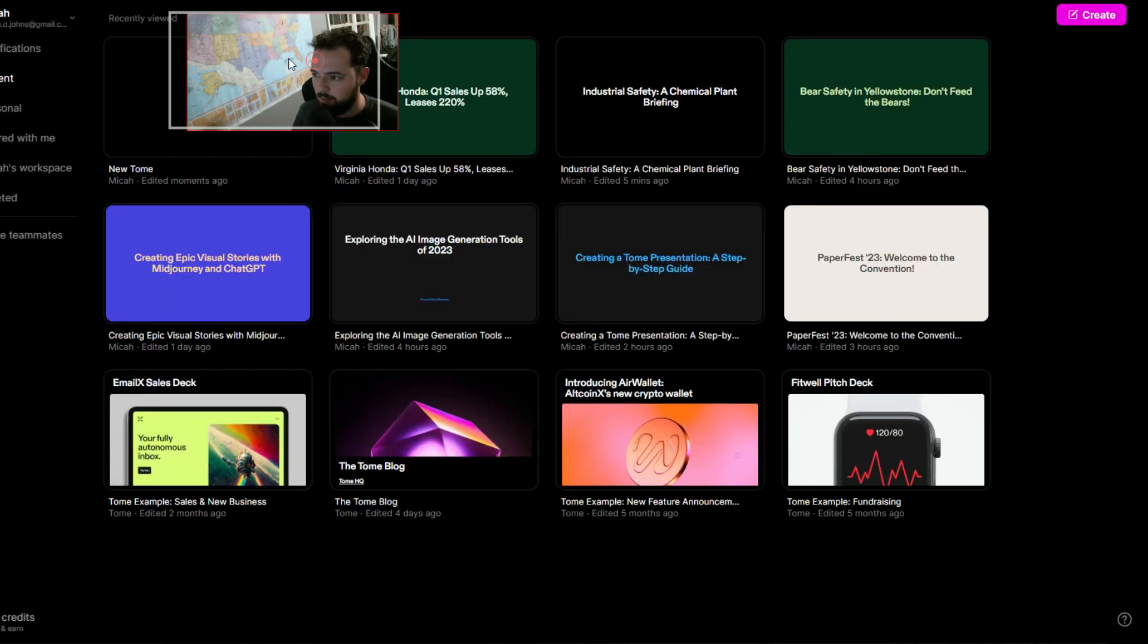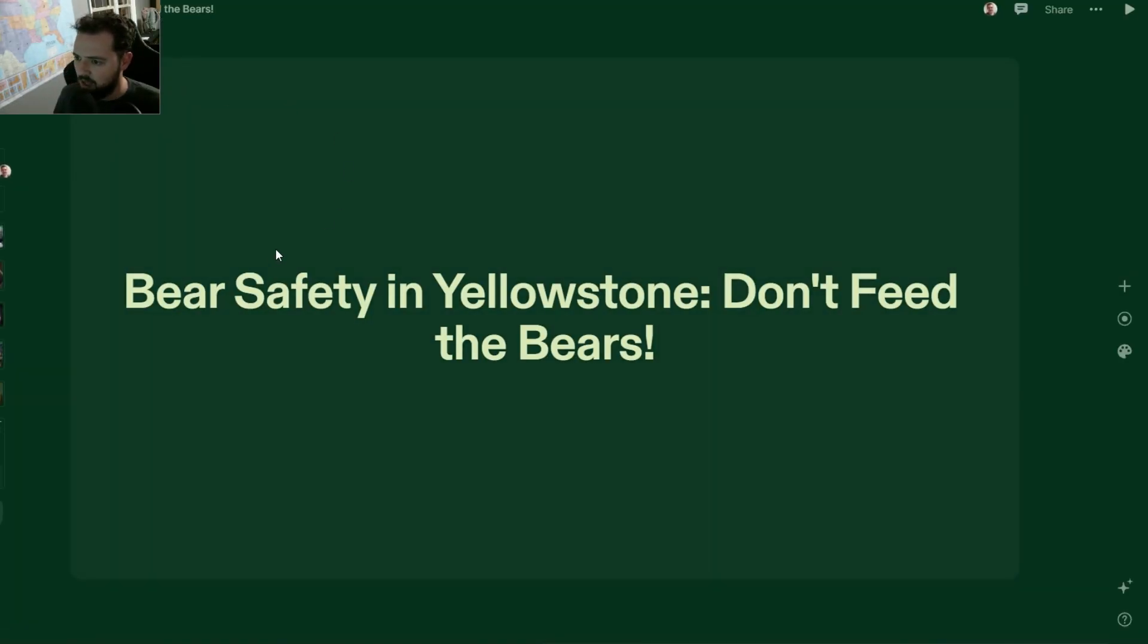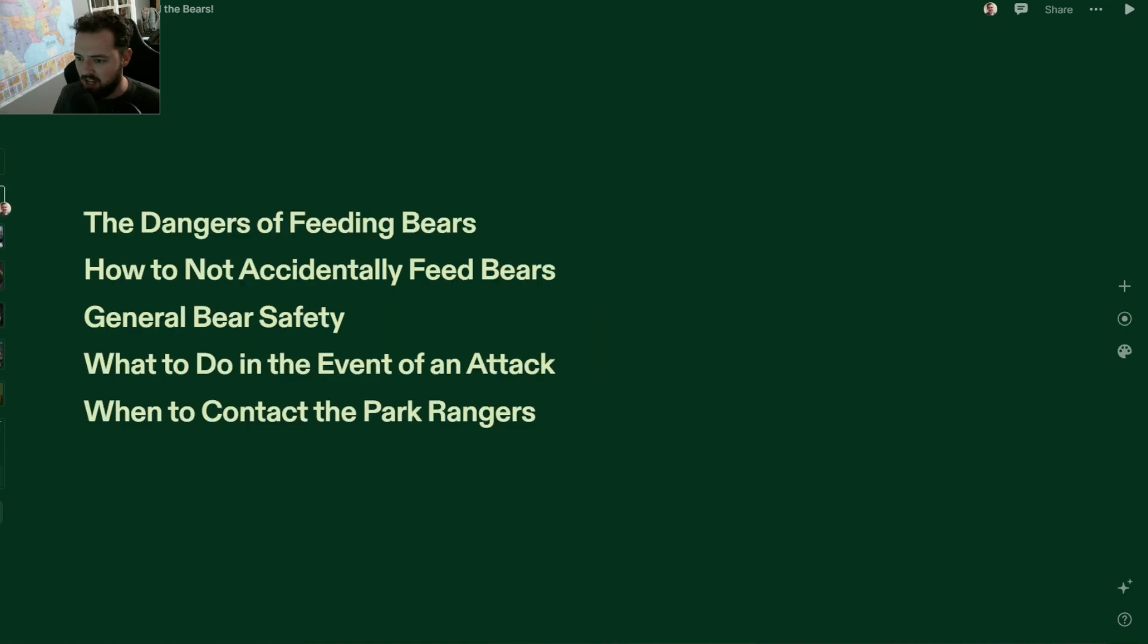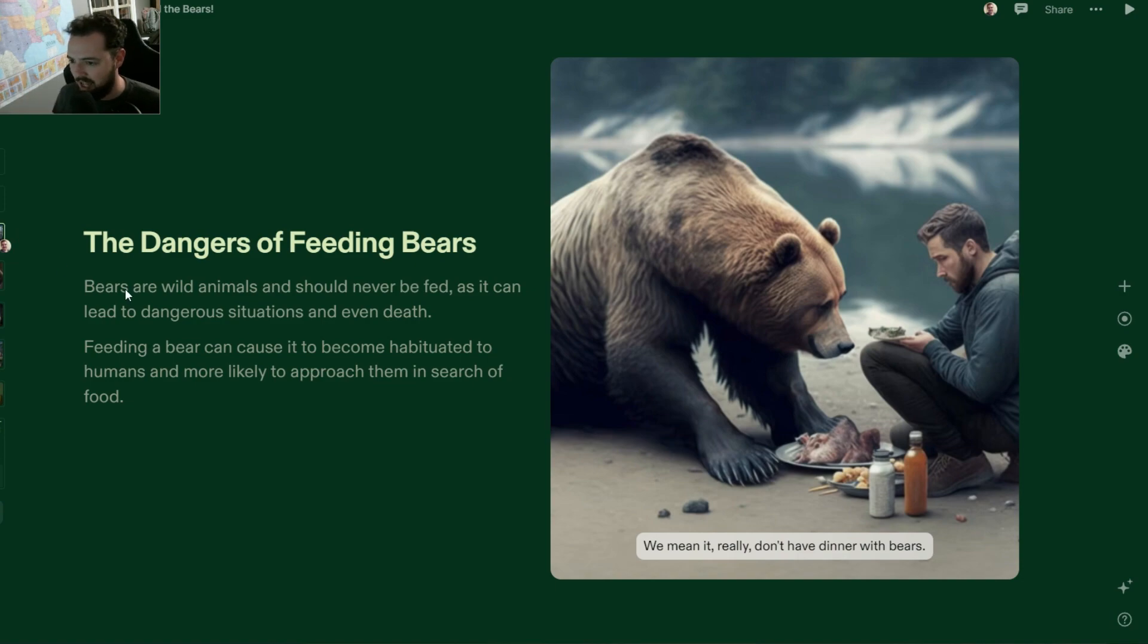I'll show you an example of some of those slides that I've got here. If I go over to this one I made on bear safety at Yellowstone, it's got an overview, some pretty good default text, but I did add in these images and some of the captions.